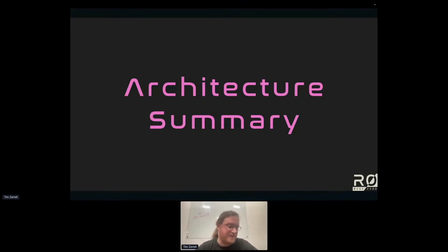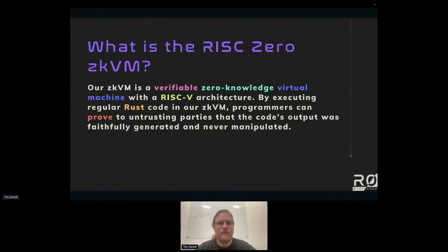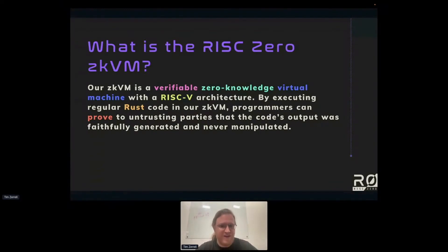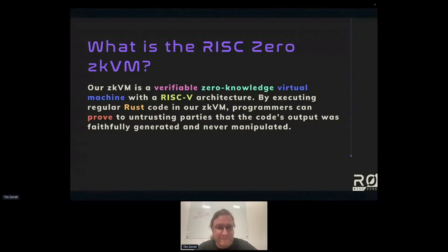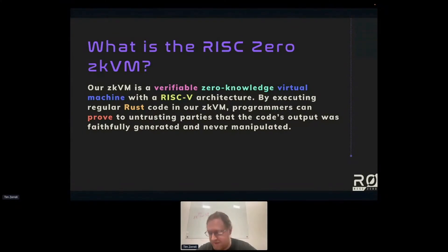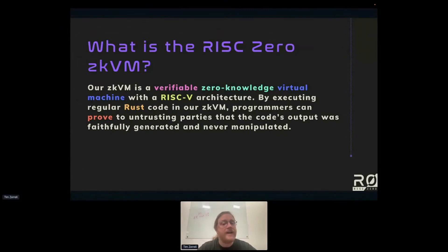What is the RISC-ZKVM? It's a verifiable zero-knowledge virtual machine. By virtue of being a virtual machine, it runs code. If you have code that would execute on a physical RISC-V circuit of the same specific RISC-V architecture as our virtual machine, running it on the RISC-Zero virtual machine is going to work in the same way.